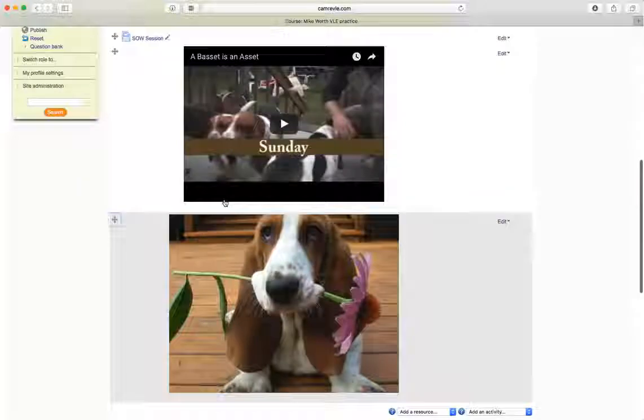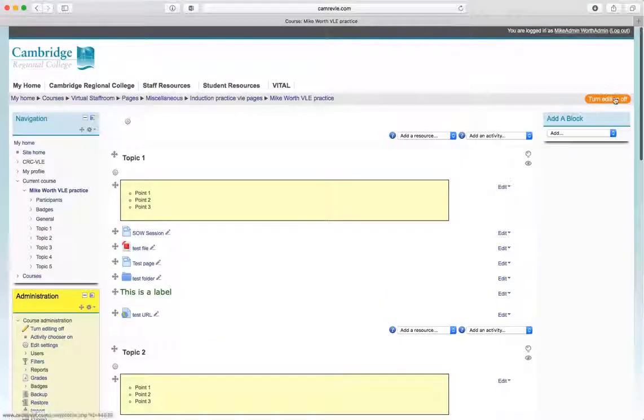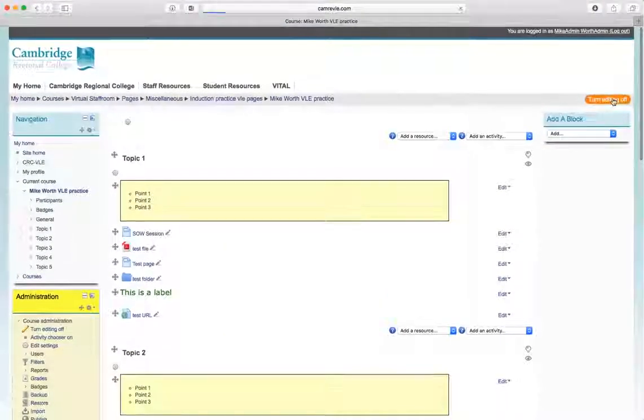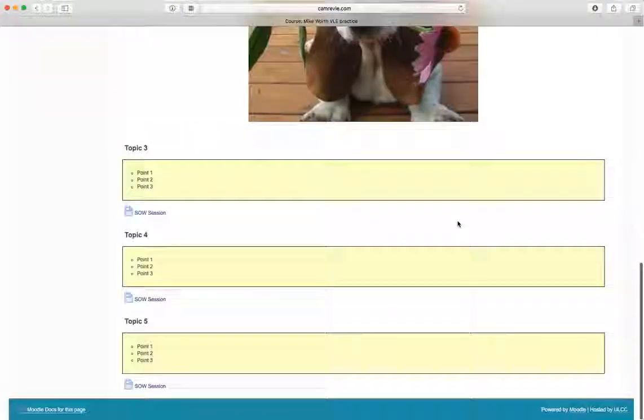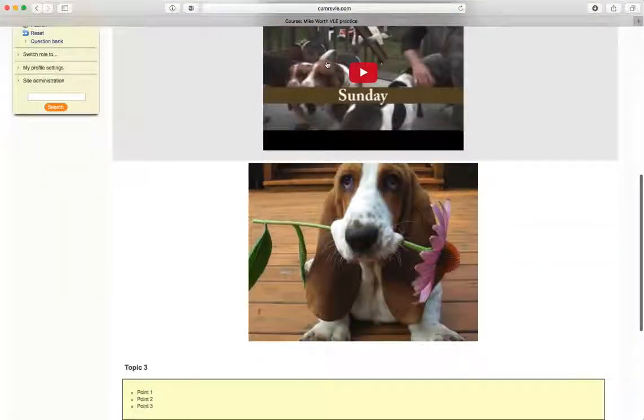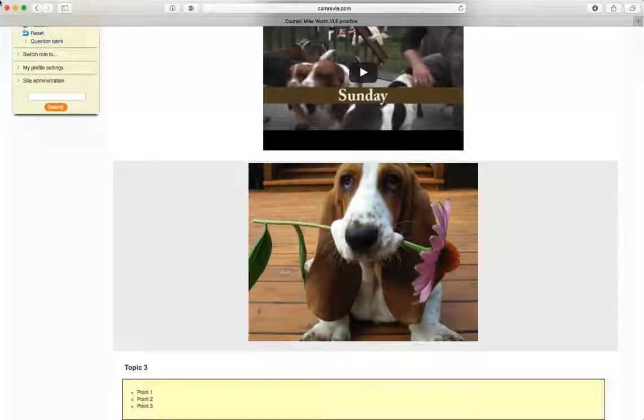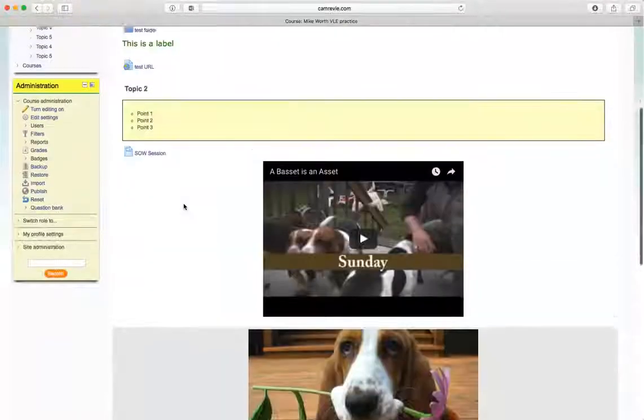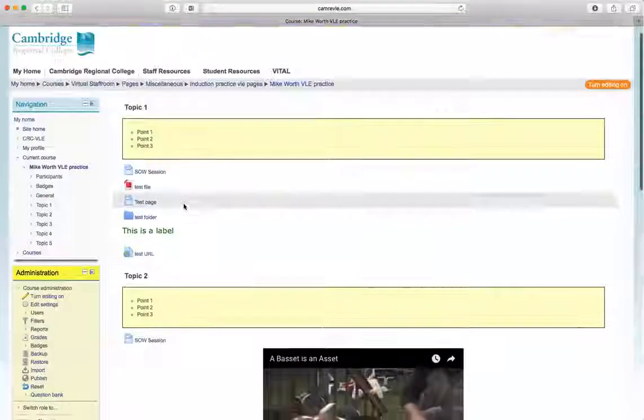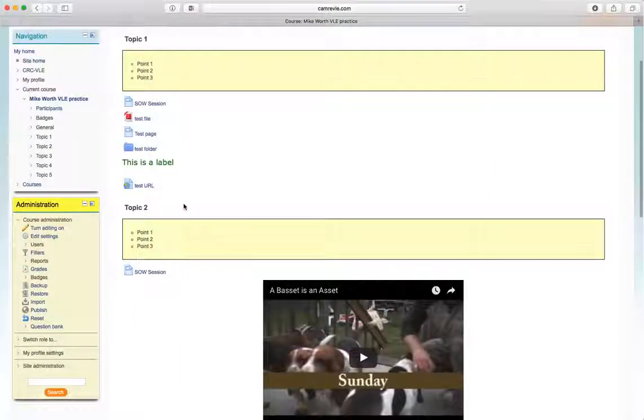All we need to do now is go turn editing off. And yes, it's made our page look a little bit different. So we've embedded a video. We've embedded an image. And we've also moved things around a little bit. Okay, I hope you've found out of interest. Thank you very much for watching.